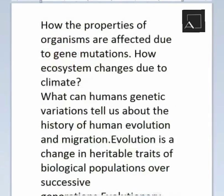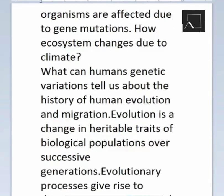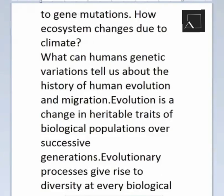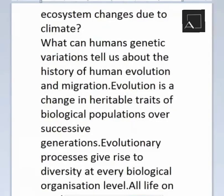The properties of organisms are affected by gene mutations, and ecosystems change due to climate. Human genetic variations can tell us about the history of human evolution and migration. Evolution is a change in heritable traits of biological populations over successive generations, and evolutionary processes give rise to diversity at every level of biological organization.